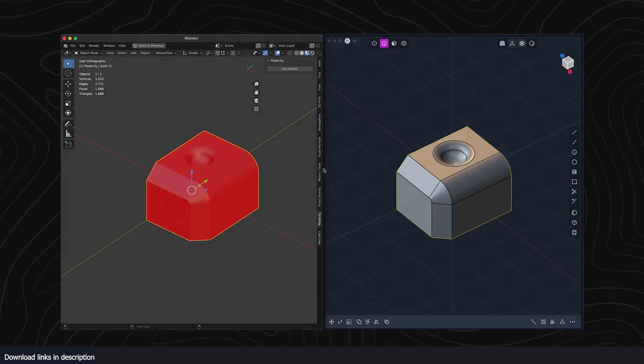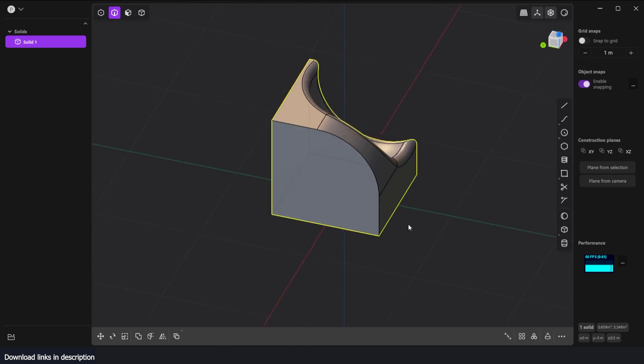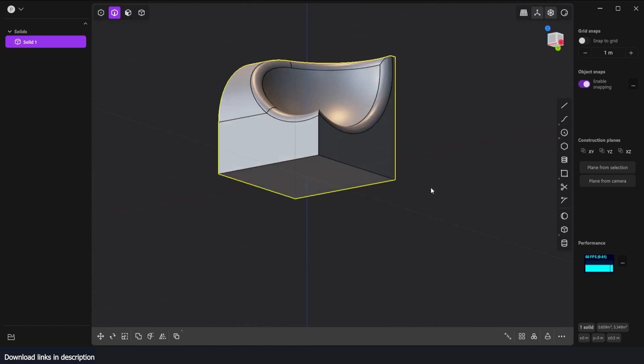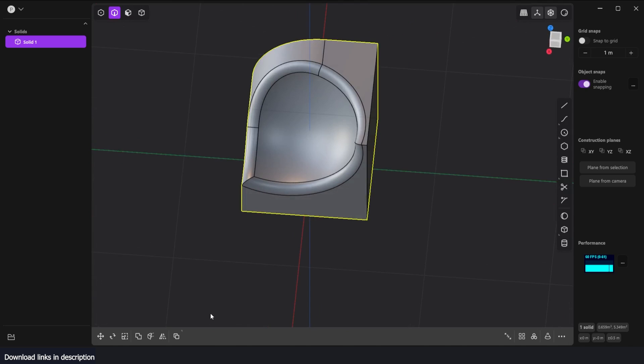If you're tired of polygon modeling and want to give Plasticity or NURBS modeling a try, I would recommend this application. Links are going to be in the description. I just thought you might be interested in something like this. Thank you!